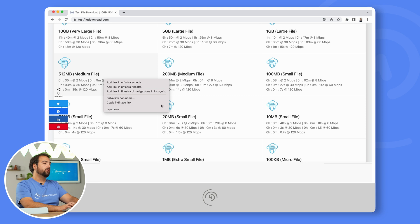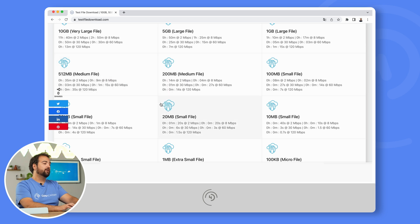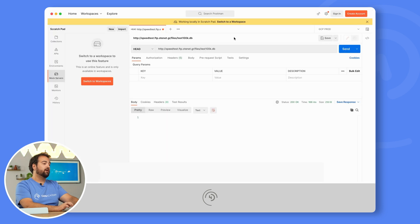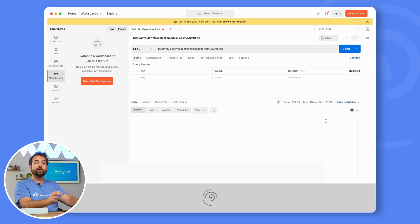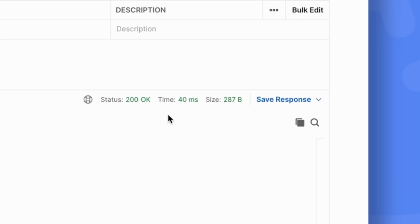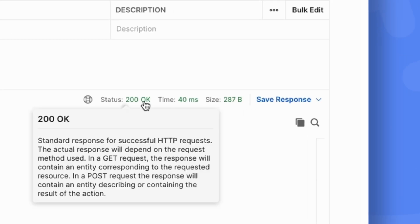Let's bring back the 512 megabyte link, paste it over here, execute the HEAD request, and here we go — we needed just 40 milliseconds, and of course, the file exists.